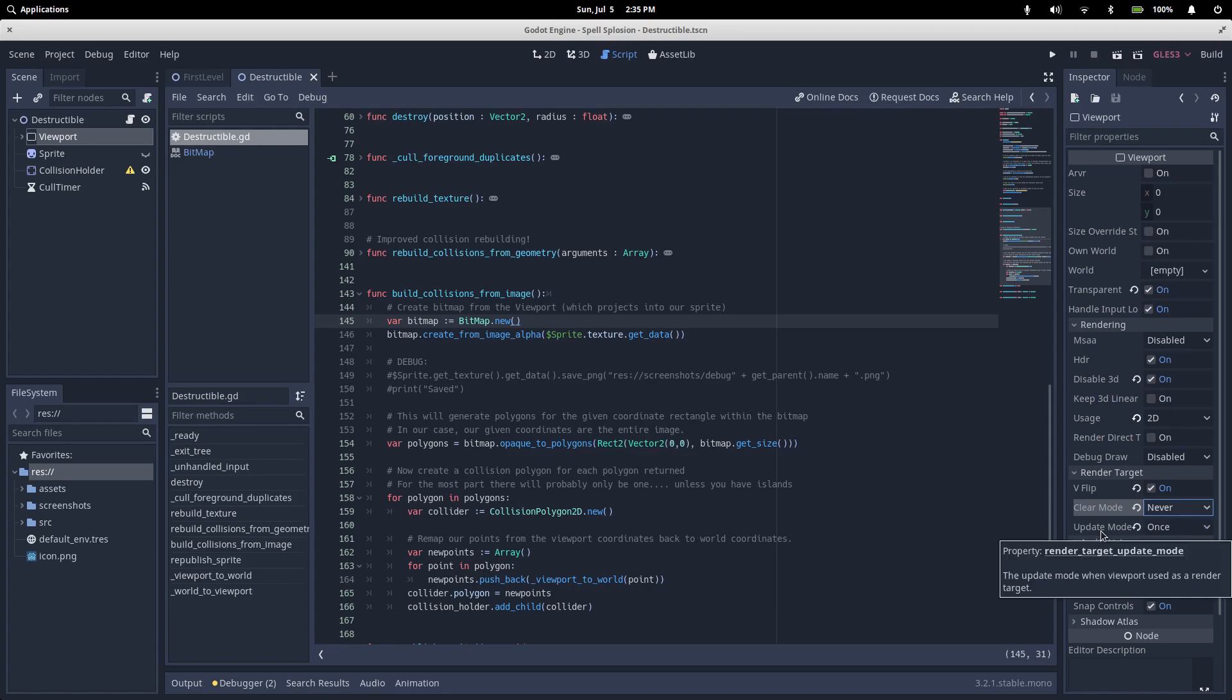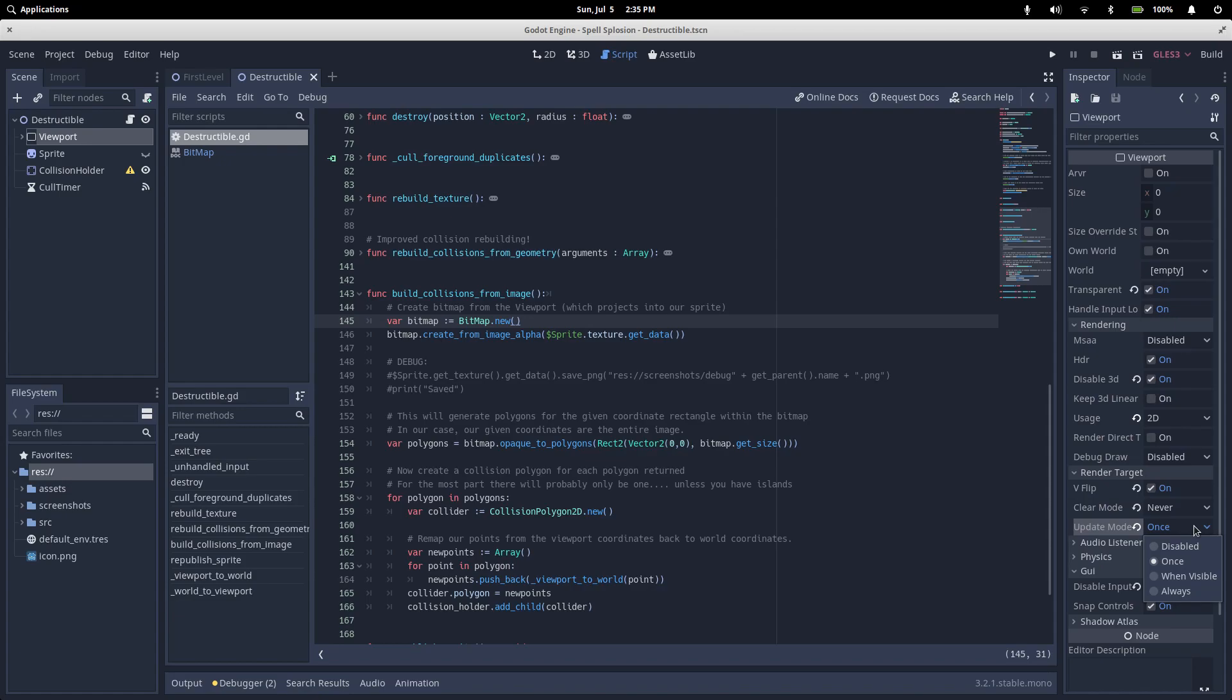That's useful if you're about to update things and you want everything cleared out to start from scratch for the next frame, but you don't want the overhead of clearing before every render. Our next option here is the update mode. This determines when the viewport should render. Disabled means that the viewport will never render anything, which makes it useless to us. When visible means our viewport will only render if it's actually displayed on screen. We never display this viewport, so it's useless to us as well.